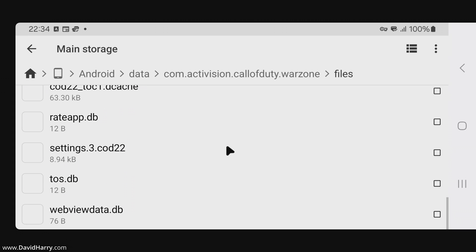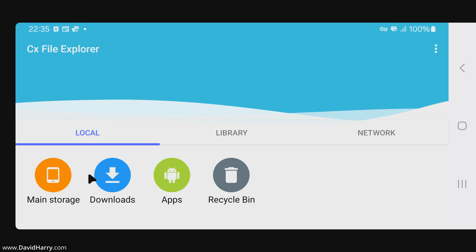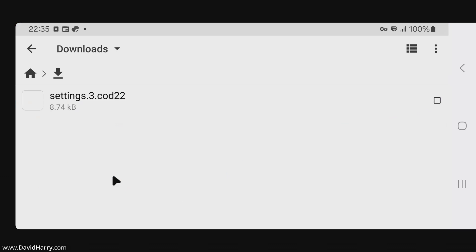Come down here and we should find a file that says settings.3.cod22. This is the configuration file and this is the file we're going to replace. There will be a link either in the first pinned comment to this video or in the video description, and it will take you to where you can download this file. Follow that link, download the file, and it will download to your downloads folder on your phone or tablet. This is the altered configuration file — the one that will allow us to get the 120 degrees field of view.